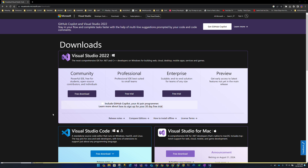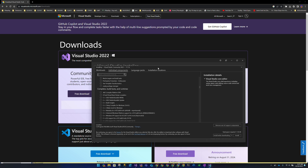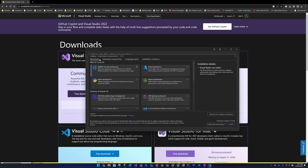I've already downloaded the Community Edition onto my device, but as stated you can get it from visualstudio.microsoft.com — links will be in the description. Once you run the installer, it'll open up the installation experience onto the Workloads tab, and that's what you're looking at right here.